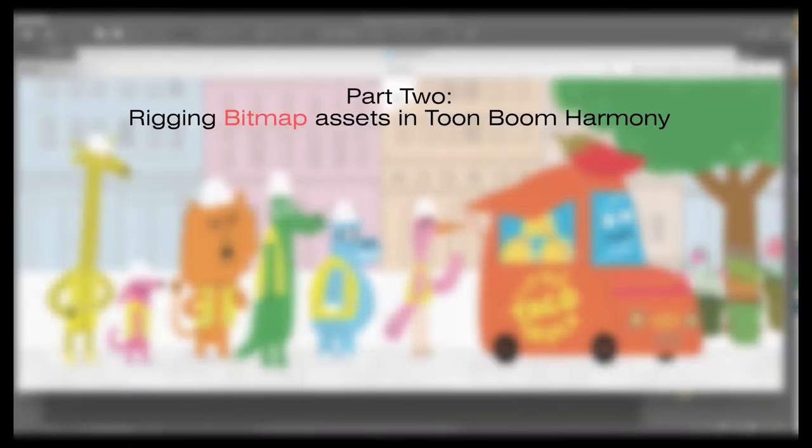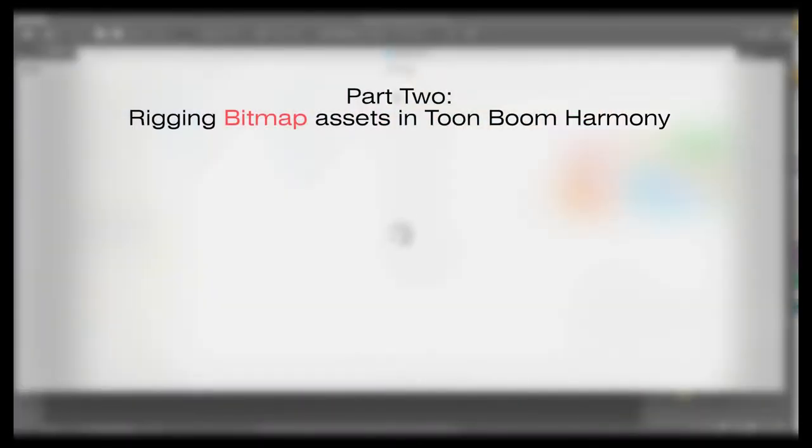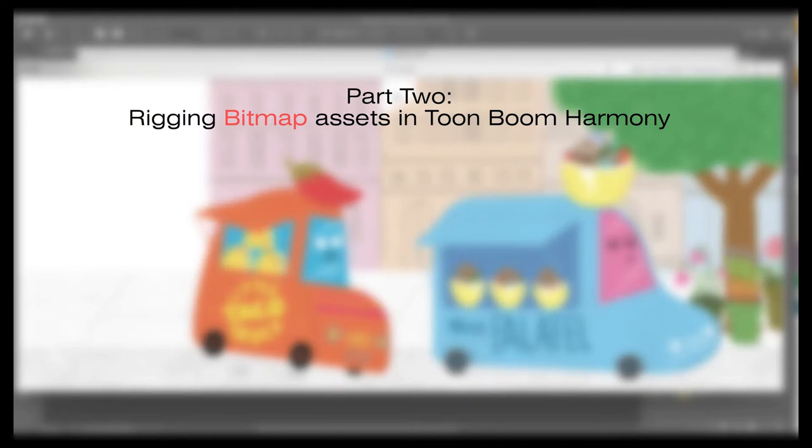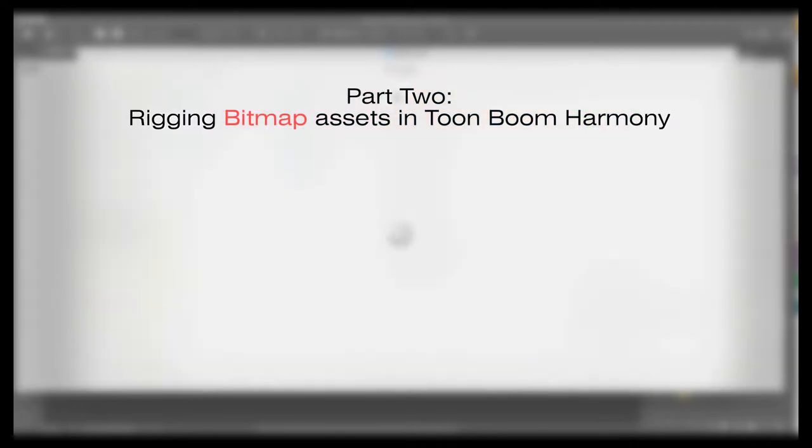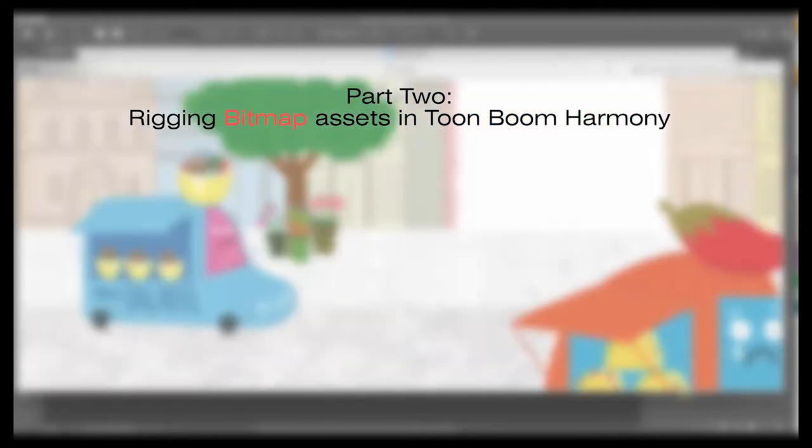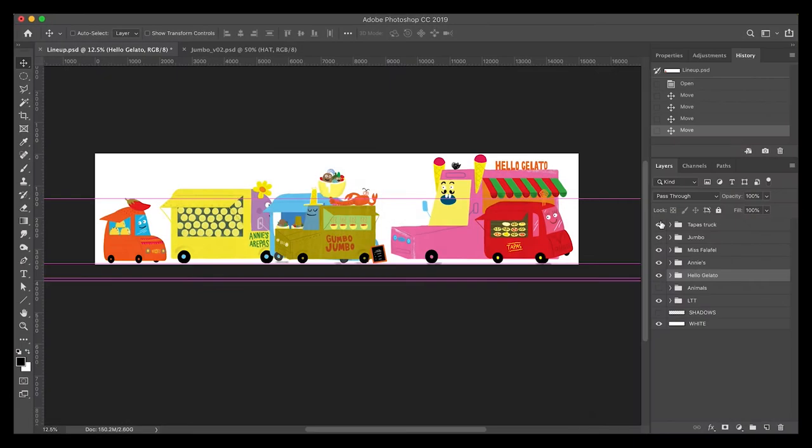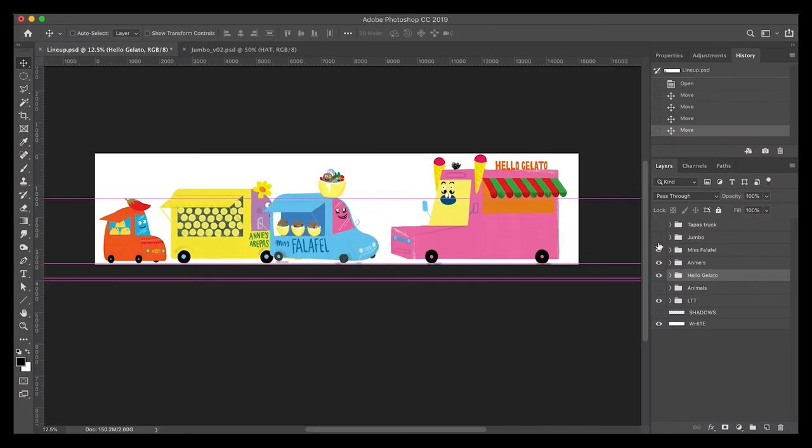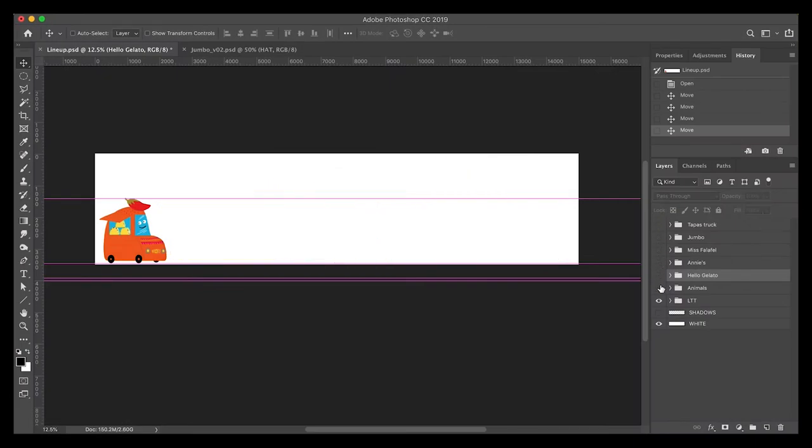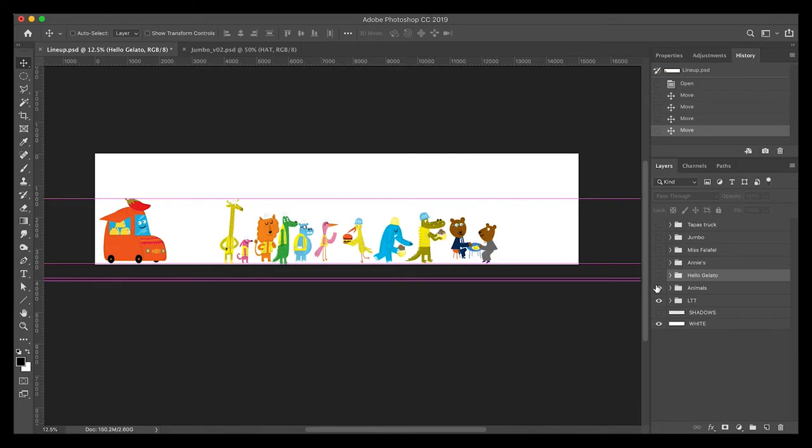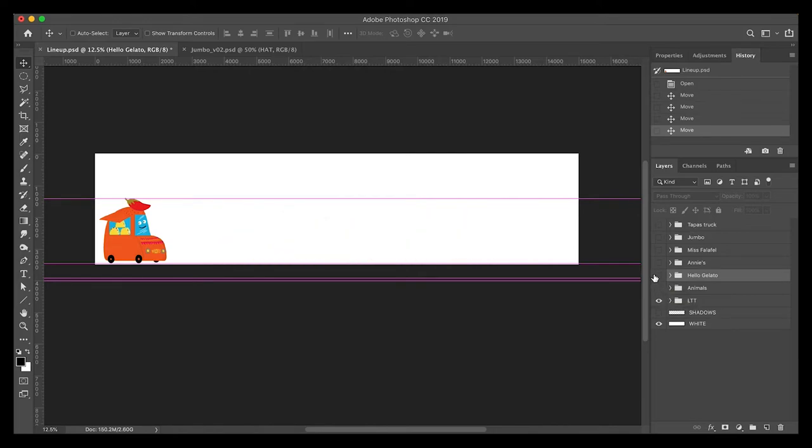This is part two where I'm going to show you basic character rigging for bitmap assets, which is very similar to vector assets, except there's a lot less drawing and a lot more manipulating. If you haven't already, watch the first tutorial in the series, which covers prepping your assets in Photoshop and importing a layered Photoshop file.